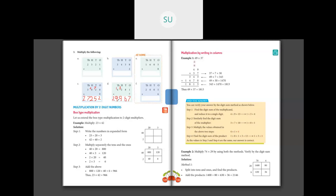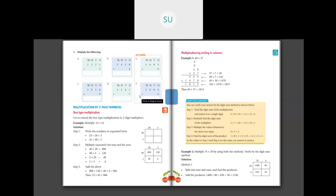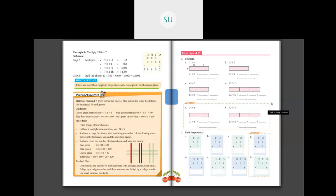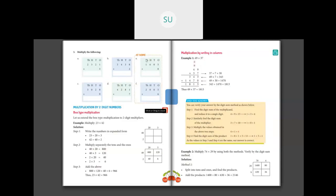This is how you do multiplication of numbers by 1-digit multipliers. In the next class we will do multiplication by 2-digit numbers. For homework, do questions E and F, and question 2 G and H — complete questions 1 through 4, and problems 5 and 6 on the next page. We'll continue in the next class.